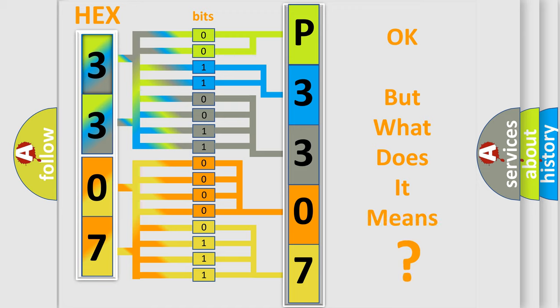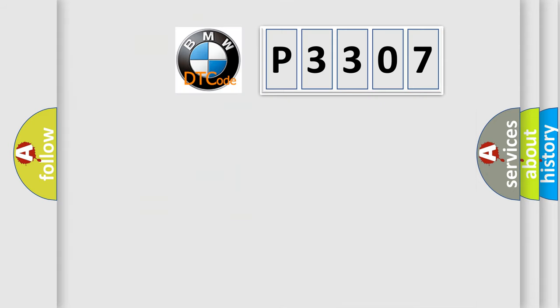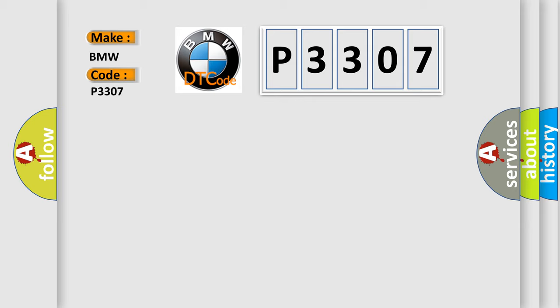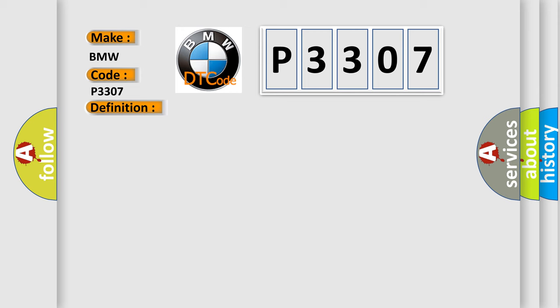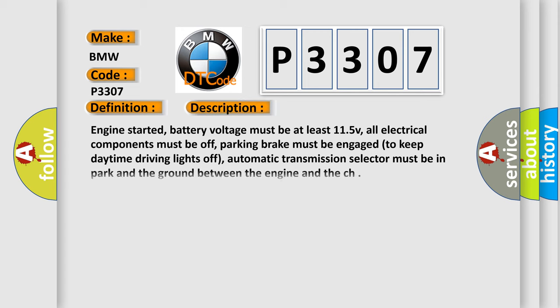The number itself does not make sense to us if we cannot assign information about what it actually expresses. So, what does the Diagnostic Trouble Code P3307 interpret specifically for BMW car manufacturers? The basic definition is ignition coil cylinder for contact resistance or high impedance. And now this is a short description of this DTC code.